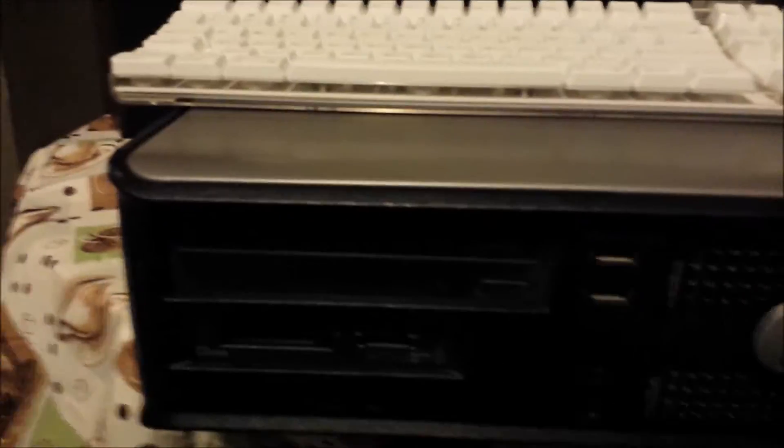All right, I thought I was done, but I guess I'm going to do one more tonight, and this is that Dell Optiplex 745 Core 2 Duo. I know there's no hard drive in it, but let's see what happens.